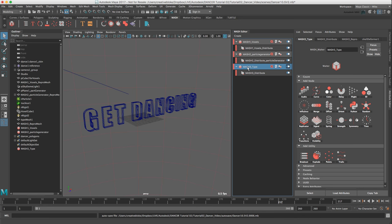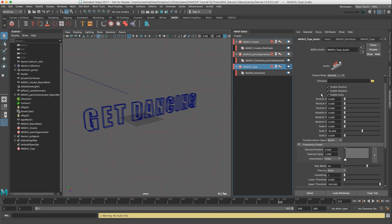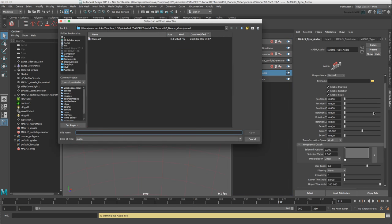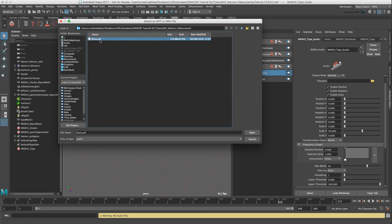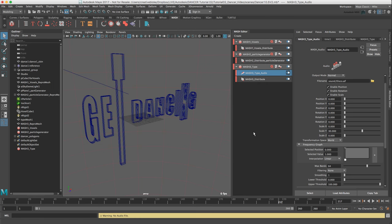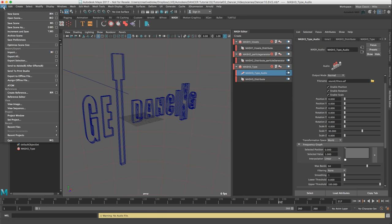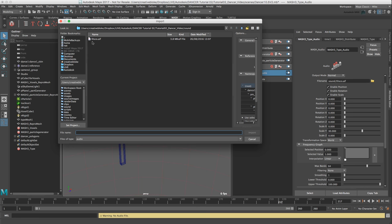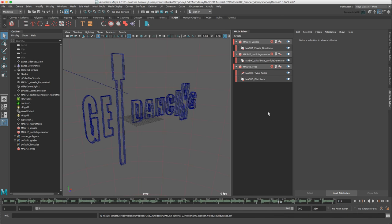To animate the text I am going to use an audio file. To use an audio file with Mesh I am going to add an audio node. And in the file name I am going to use this disco.aif file, which I created in GarageBand and lives in the sound folder of my Maya project. And as you can see that has just started to distort the type. If you wanted to hear the audio, you can go to file, import, and import the sound file, and that adds it to the timeline.